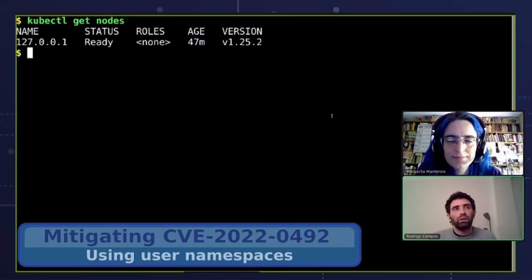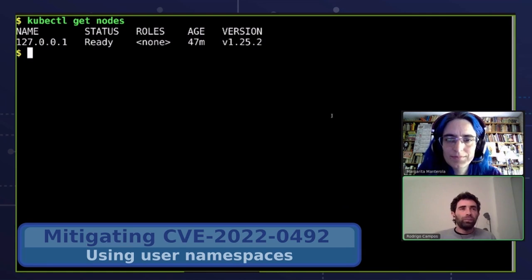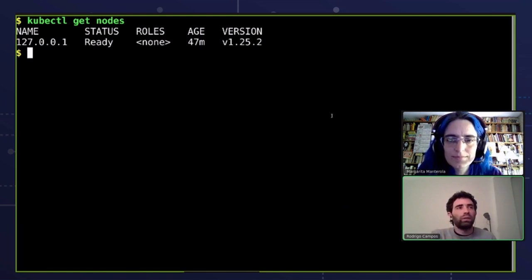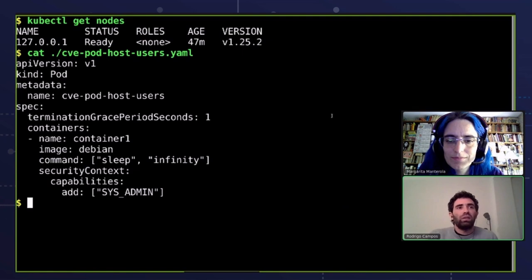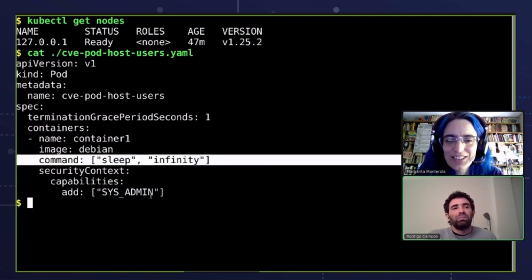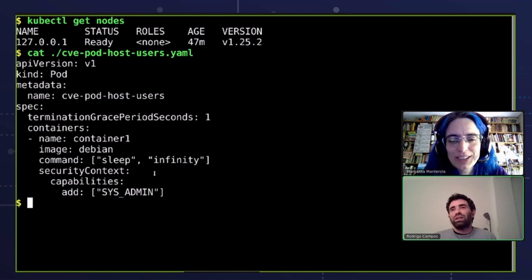So how about we see how this looks in action in a demo? This demo is on my laptop, but I want to highlight that we will make this available in Azure as soon as it's feasible. Here's a Kubernetes cluster running Kubernetes 1.25, using containerd with our patches that are not yet merged. We'll start by creating a pod that will just sleep, but it will have the CAP_SYS_ADMIN capability. We'll exec into the pod to execute our exploit.